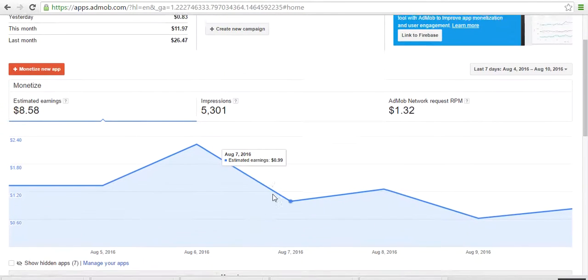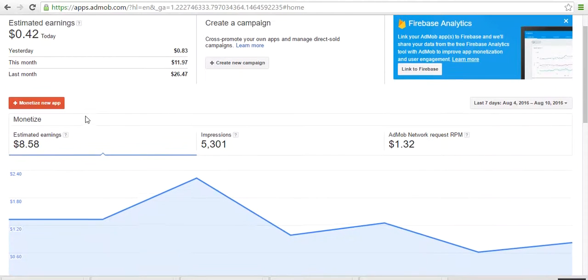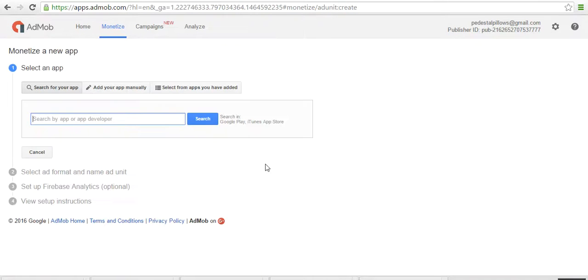So once you are on AdMob, you have to monetize the app. How to monetize the app? Click on 'Monetize New App' and add your app.